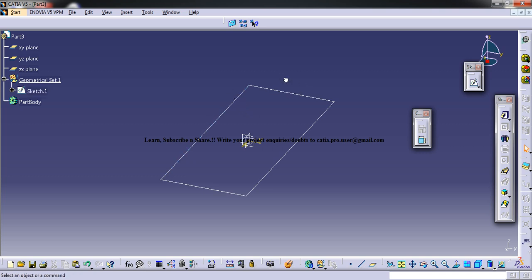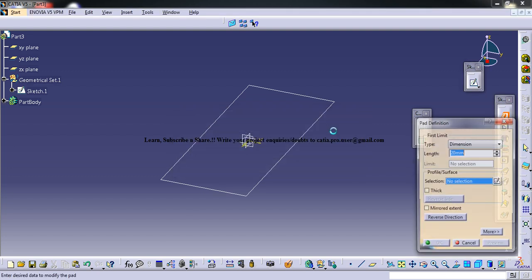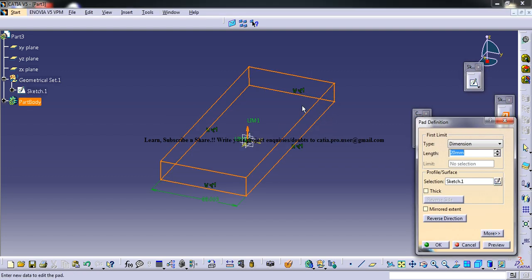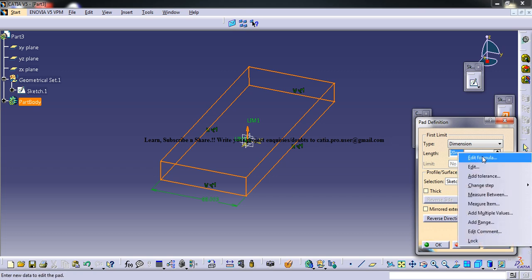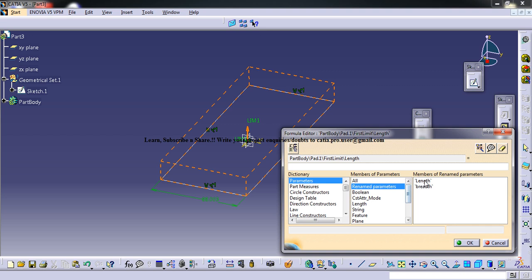For example, I will do a pad here and I'll relate the length and breadth while using the pad. Edit formula, and here we can still find and use the parameter even if it's not really shown.